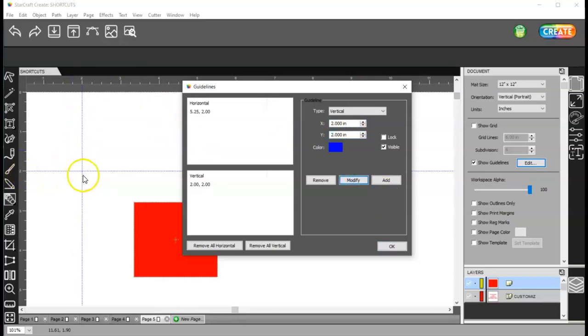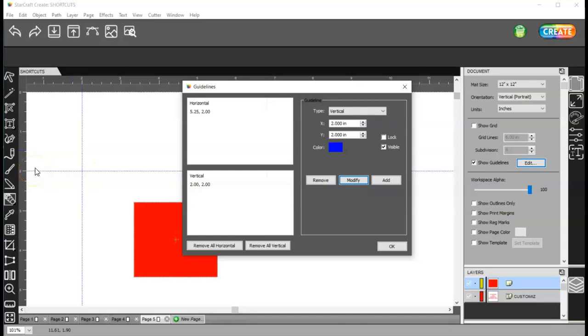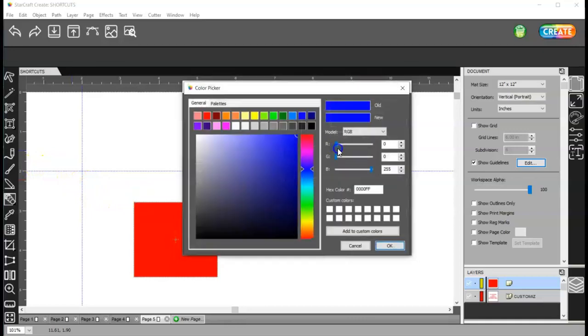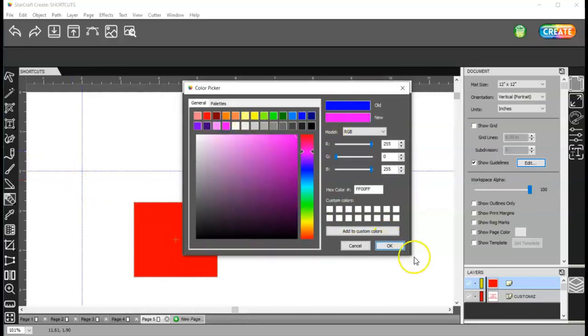I don't usually use these at precise measurement, but you can if you need to use it for, I don't know, paper piecing project or something like that.